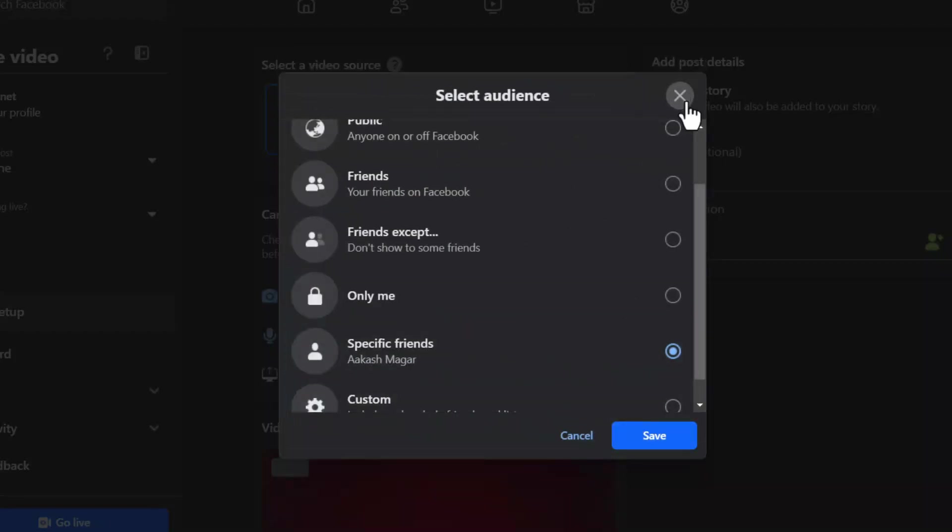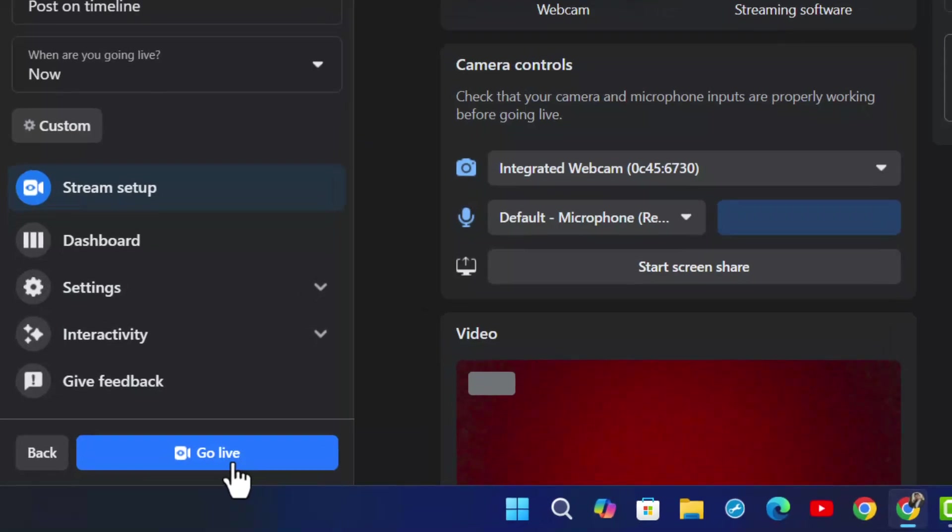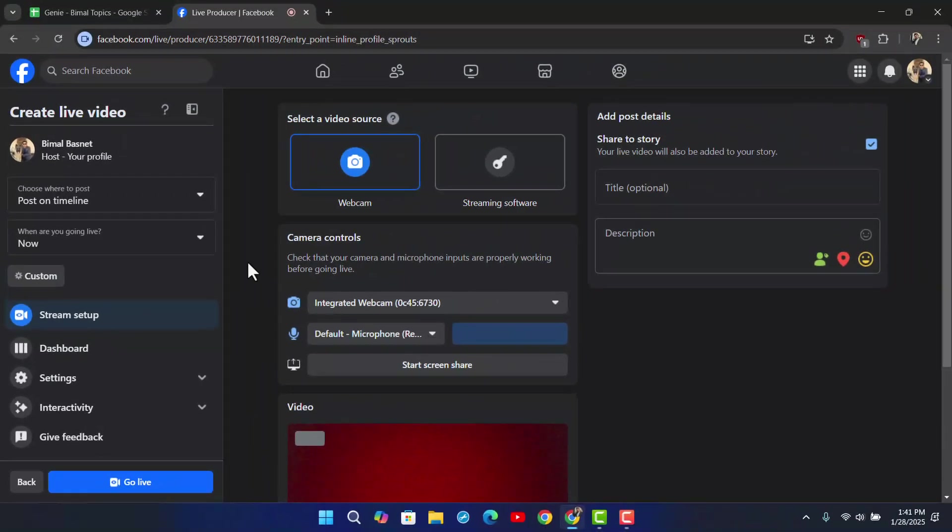Now once I have done that and saved all the changes, when I click the go live option from the bottom left, only the selected friends will be able to view my live stream.